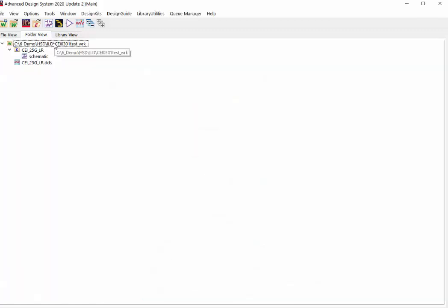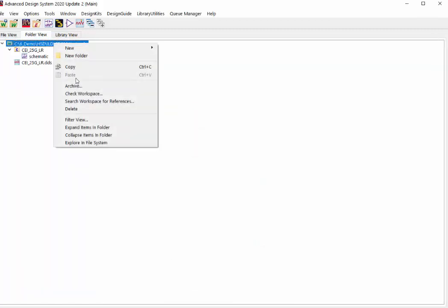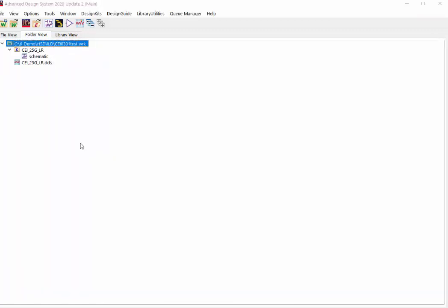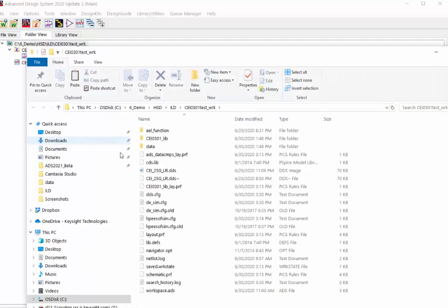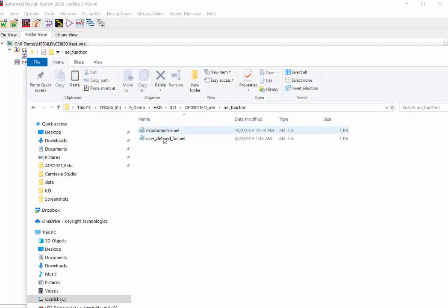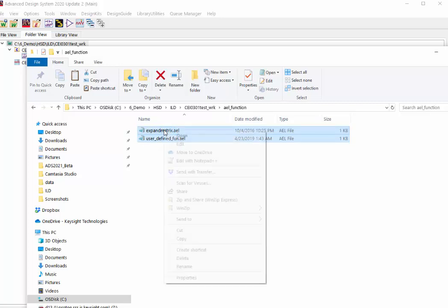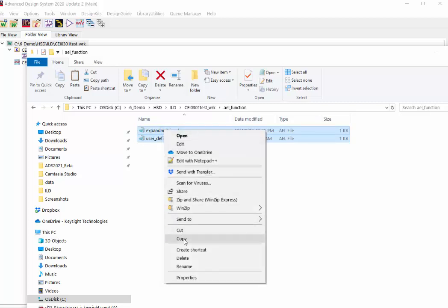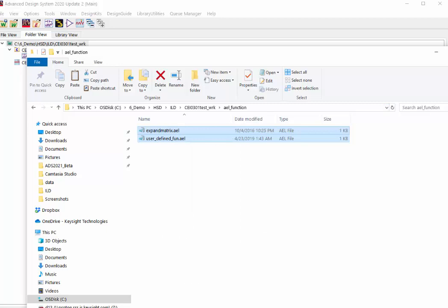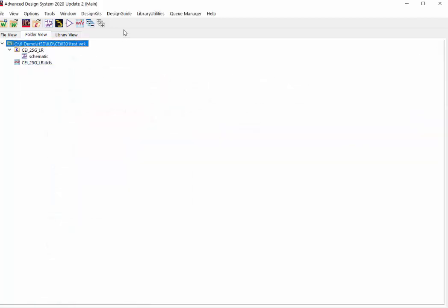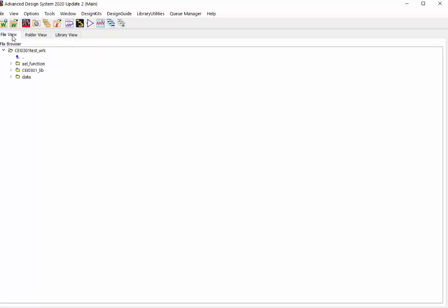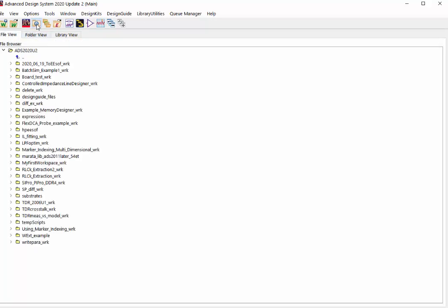Let's open this workspace folder. In this AEL function folder, we'll need to copy these two files to your ADS home directory. If you don't know how to access the home directory, the easiest way is to go to the file menu, click on this toolbar. It will open the home directory for you. We need to access this HPEEsof folder to copy the file.